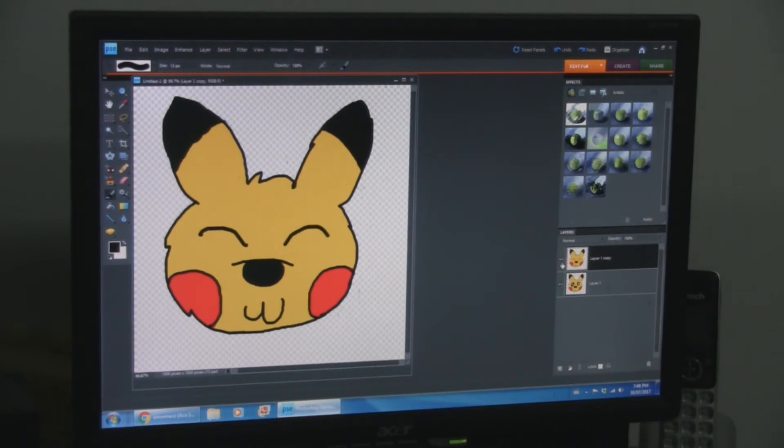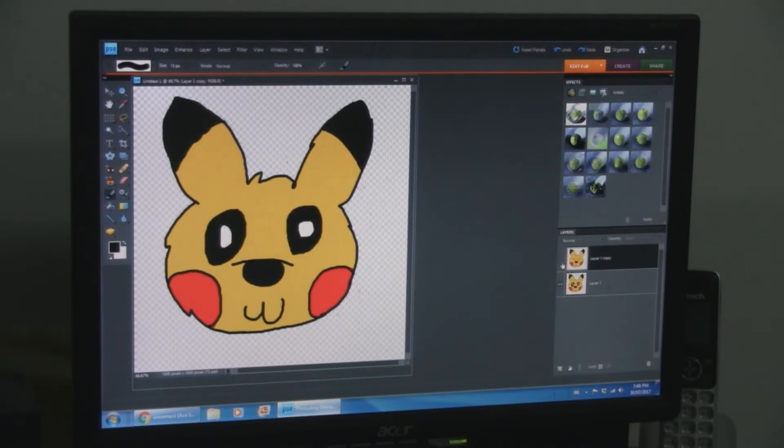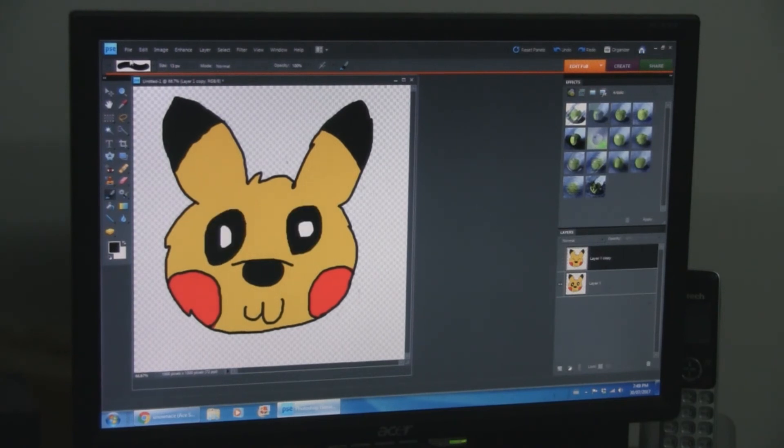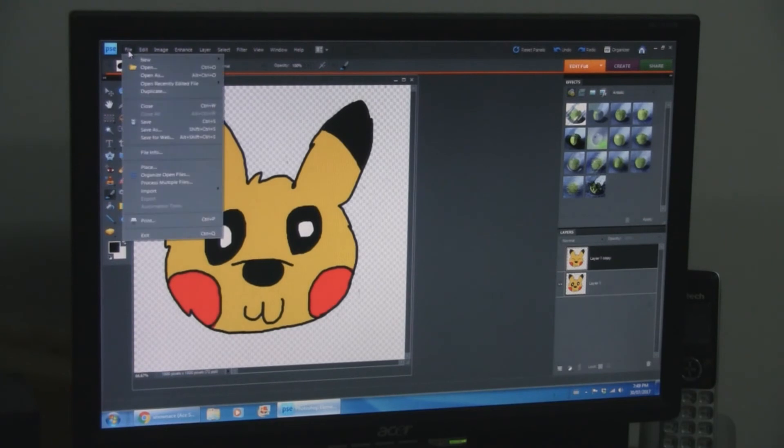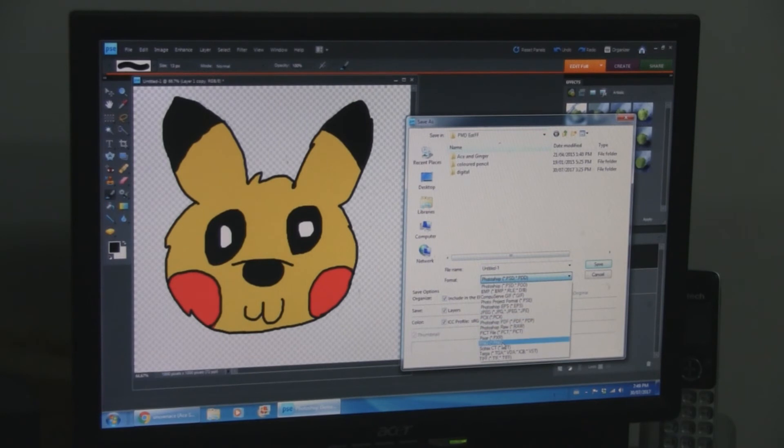There we go. Now as you can see, you can hide and unhide the top layer. And you have this little beginnings of an animation. It's not quite there yet. Because we still need to save each version individually.